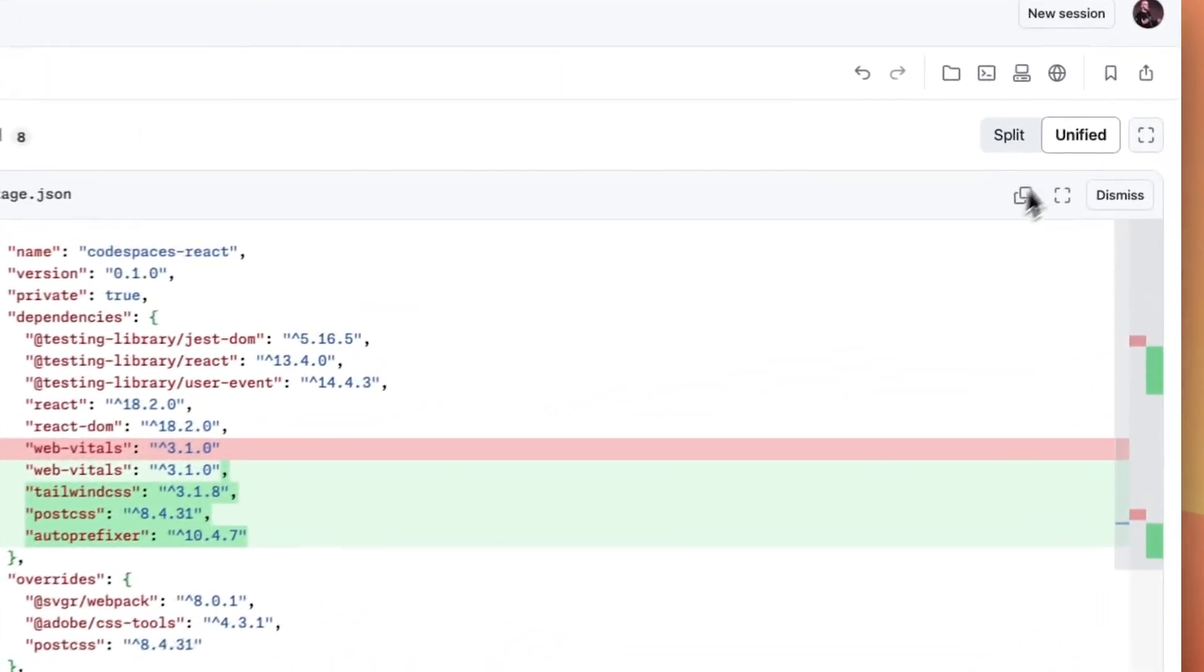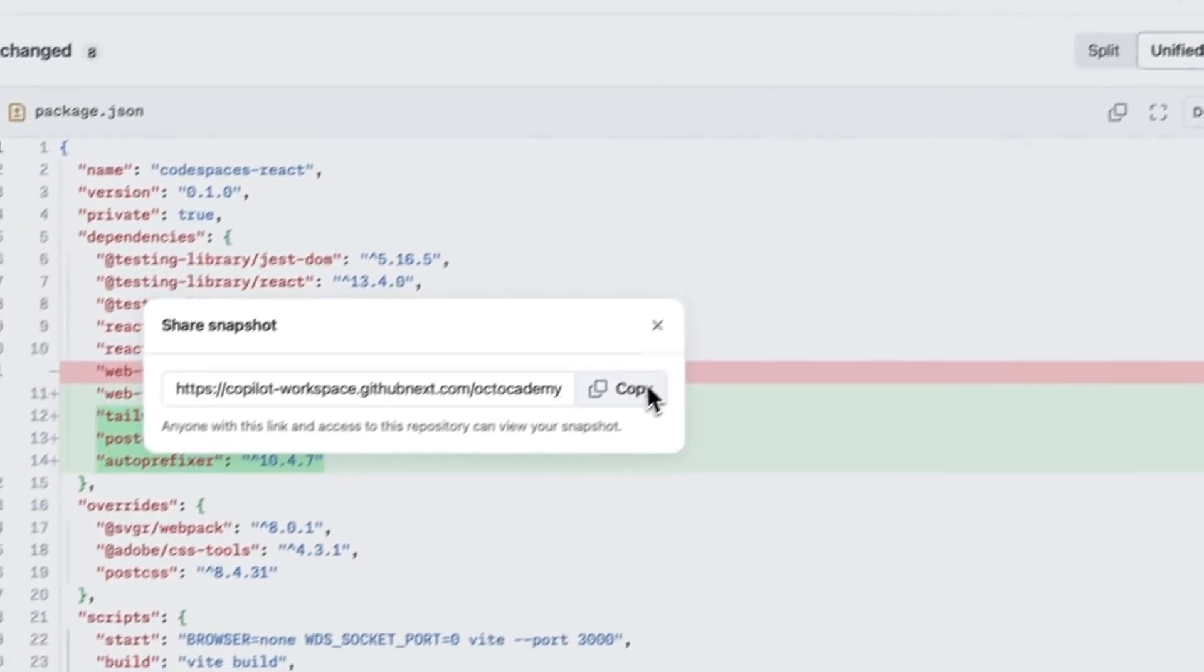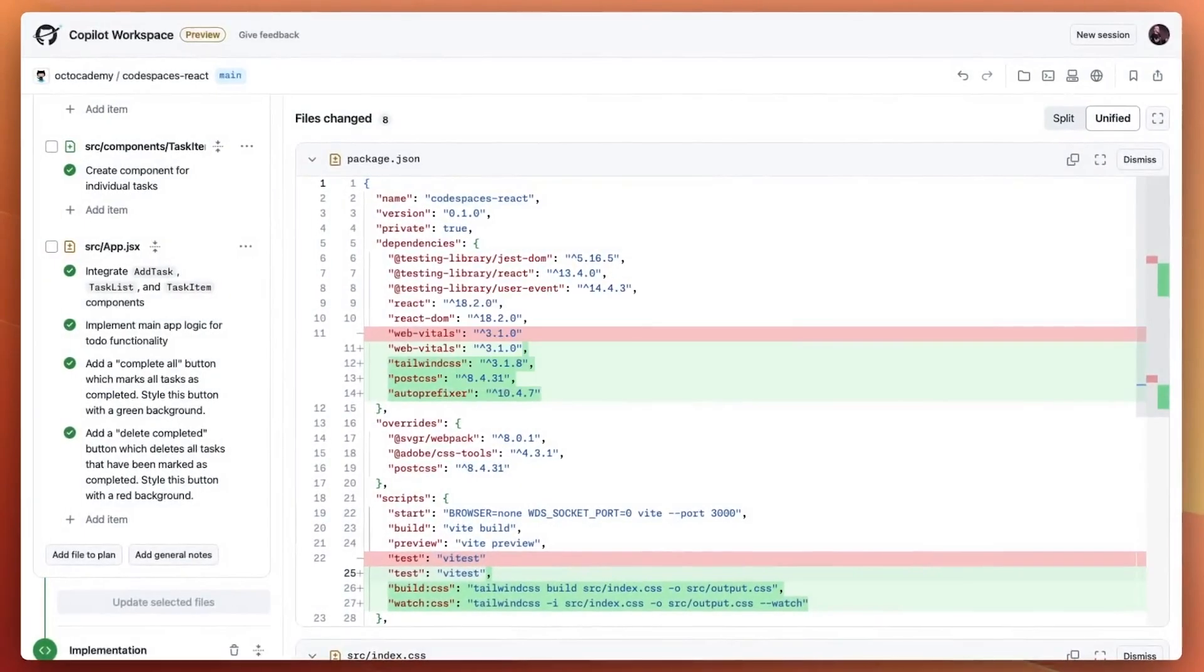Now that we have a scaffold for our to-do app, we can use the share button to let others know what we've been working on.